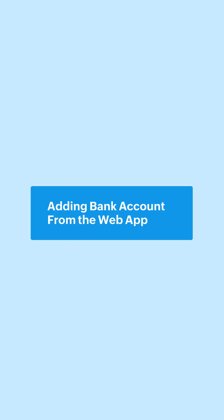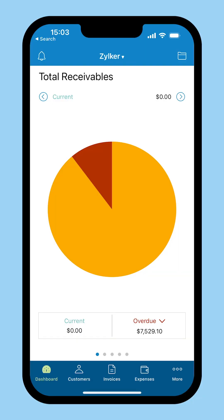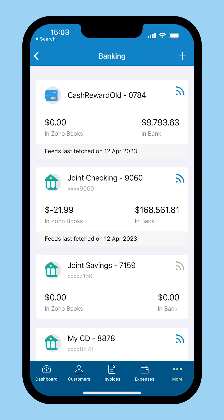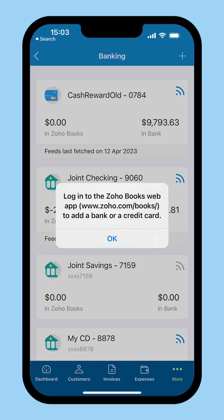To add a bank account, log in to your Zoho Books account from your iOS device, click the more icon at the bottom right corner and select banking. Here you will be able to view all the bank accounts connected to this organization. To add a new bank or credit card, you will have to log in to your Zoho Books web application at this website.